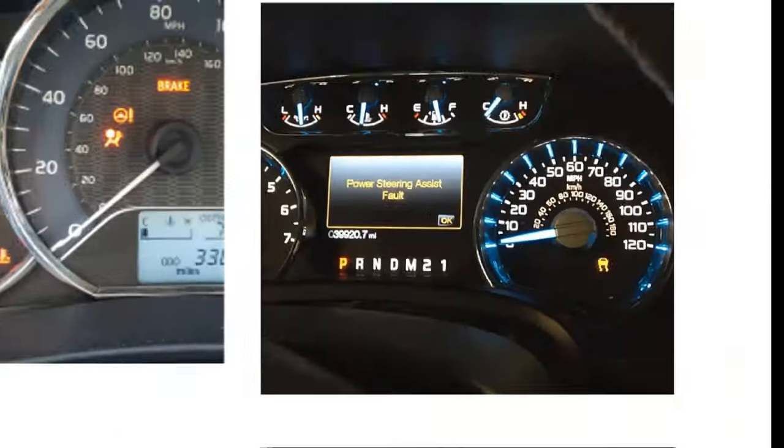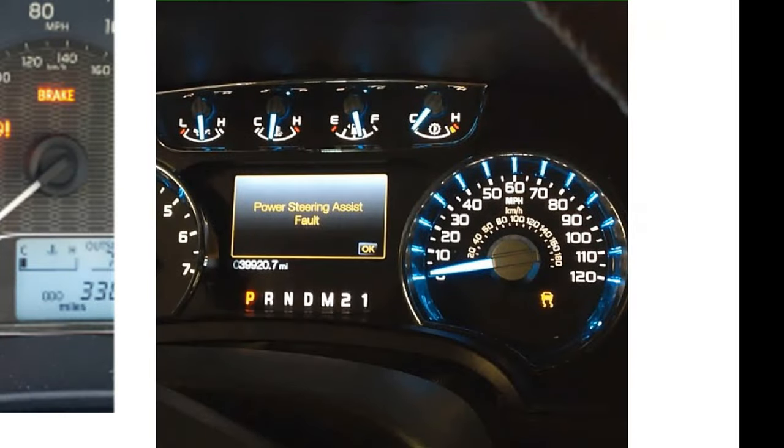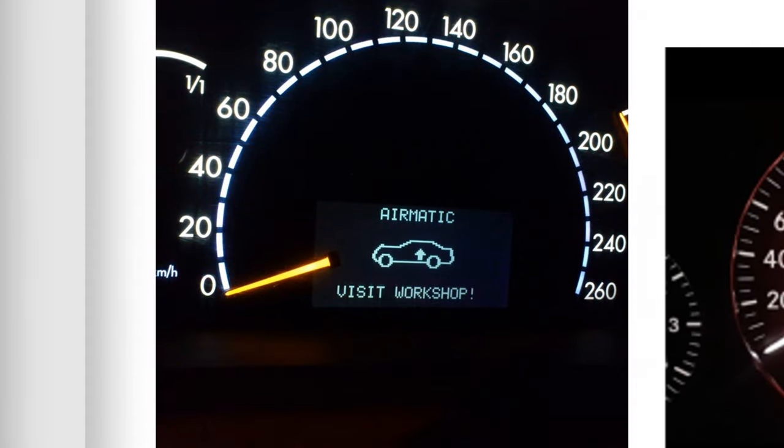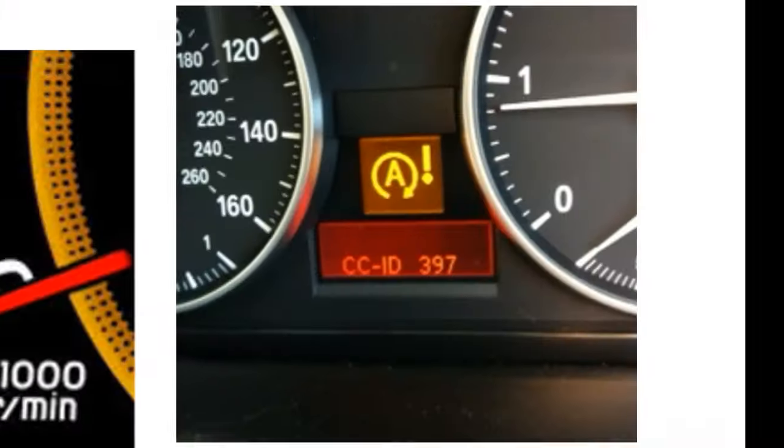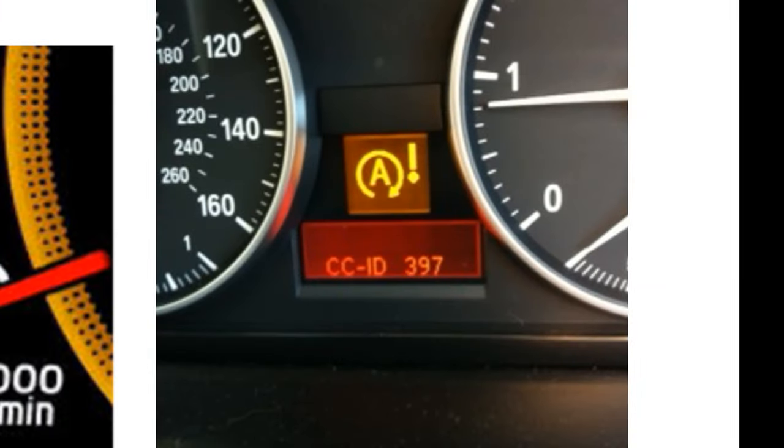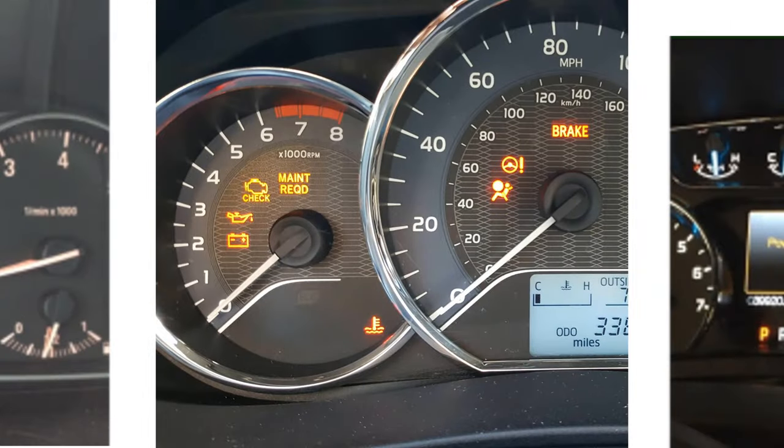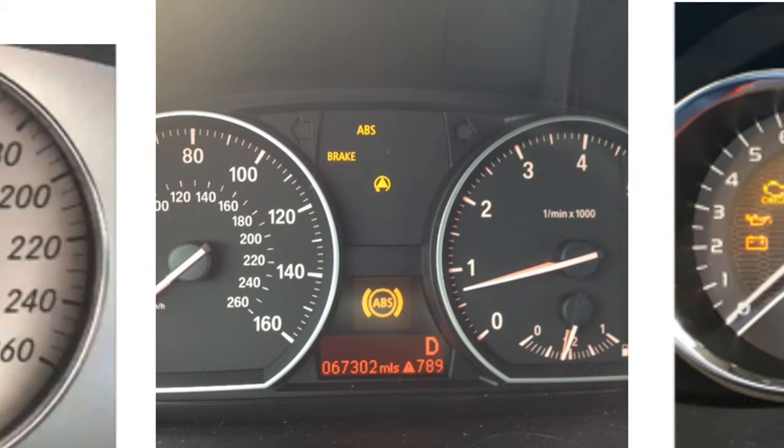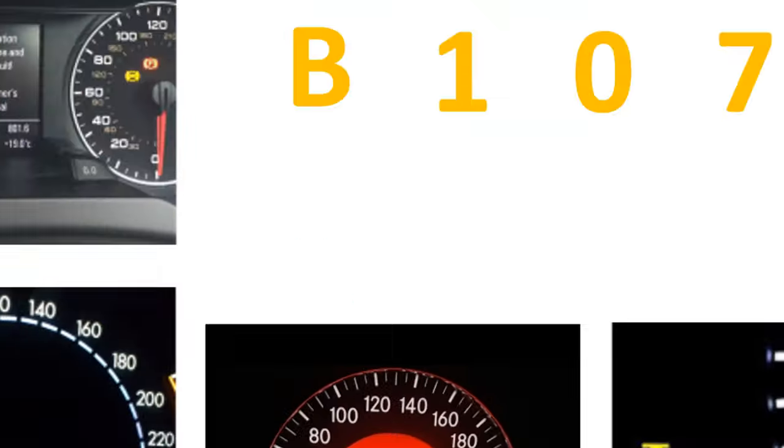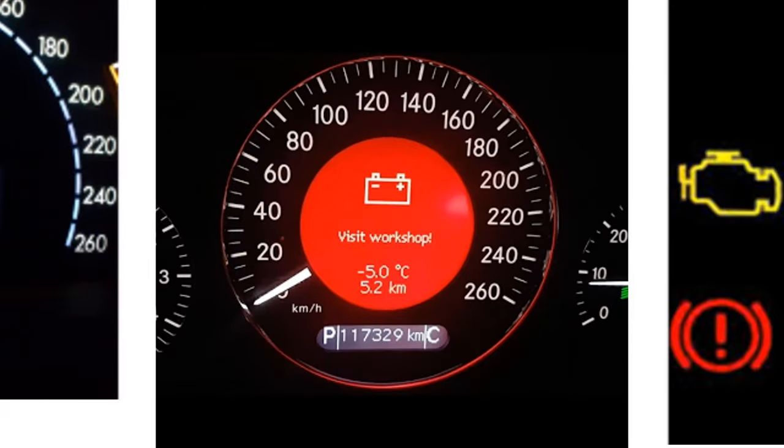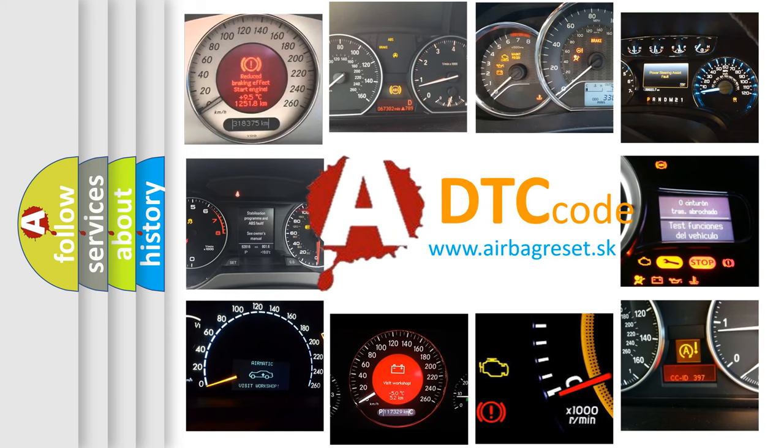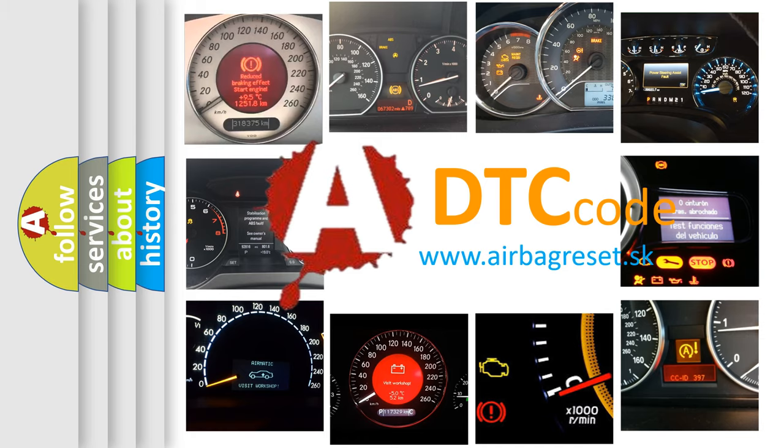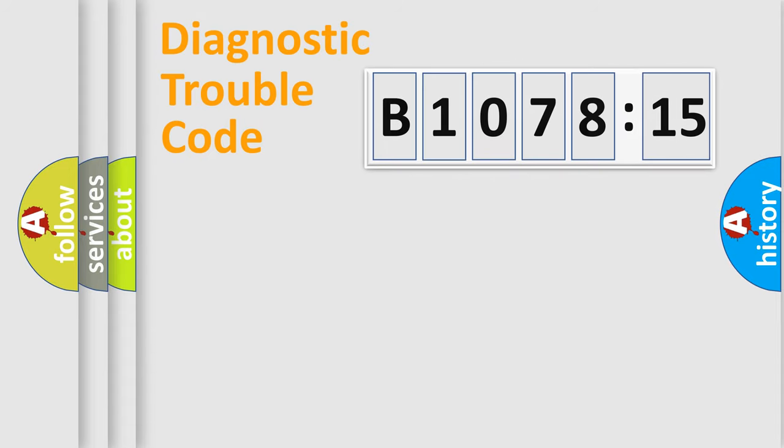Welcome to this video. Are you interested in why your vehicle diagnosis displays B1078-15? How is the error code interpreted by the vehicle? What does B1078-15 mean, or how to correct this fault? Today we will find answers to these questions together.